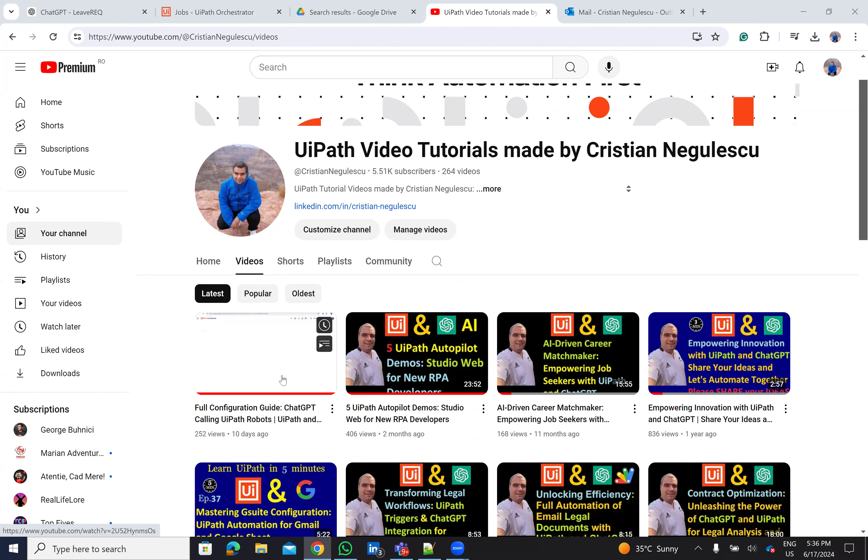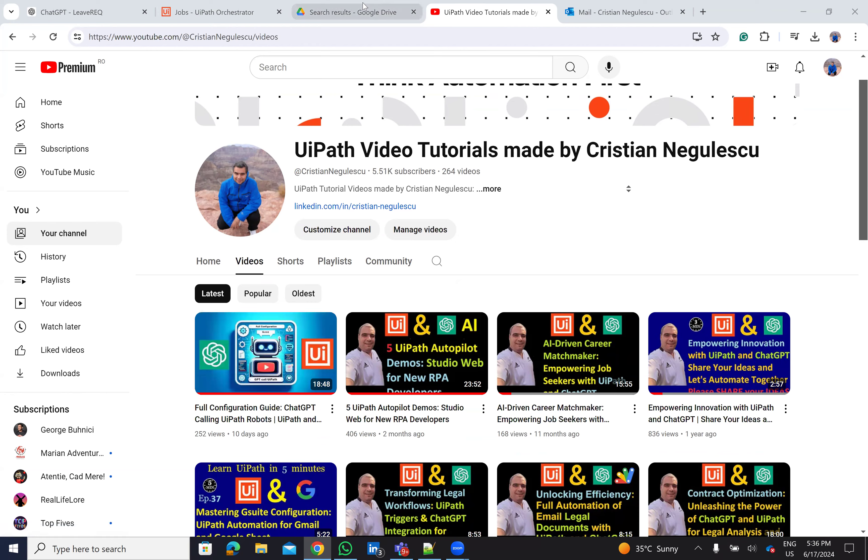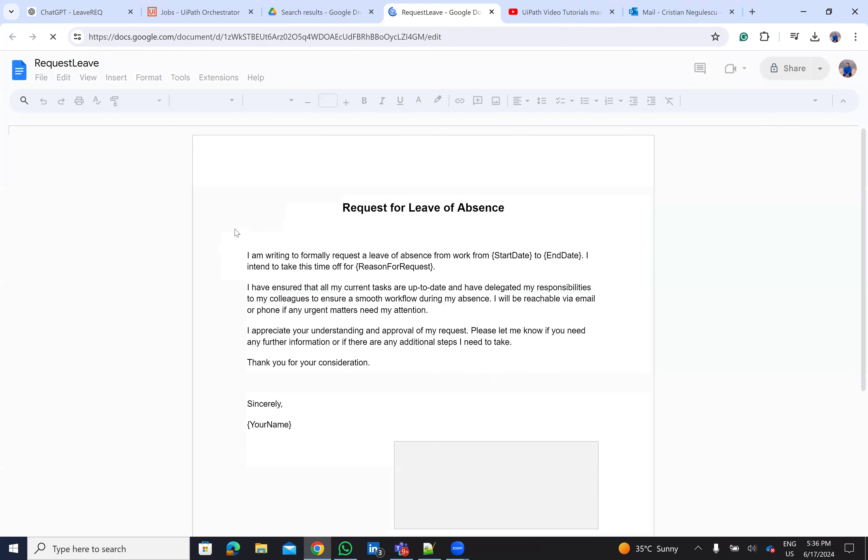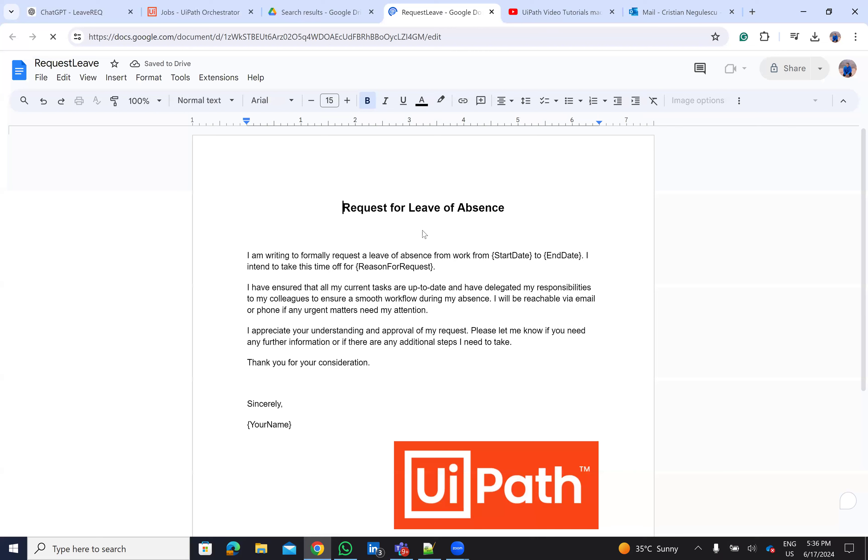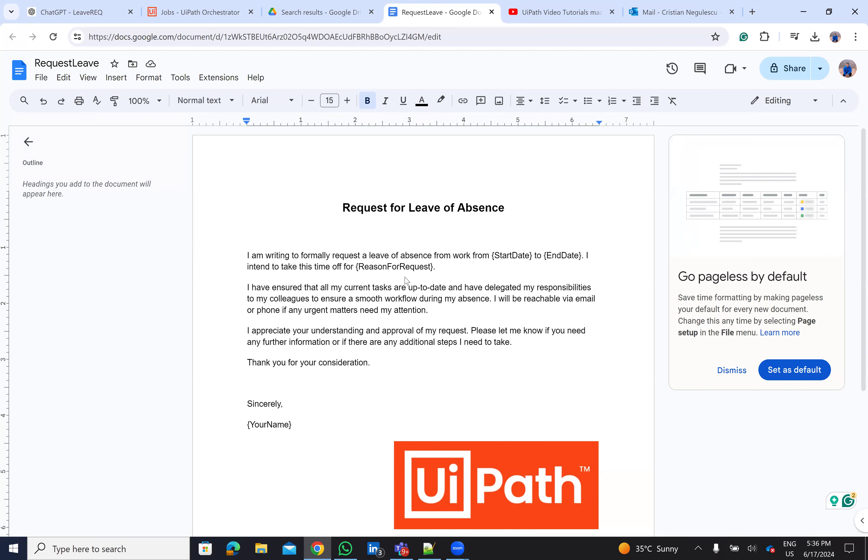We'll be able to build a document using ChatGPT. I have here inside of Google documents on G Drive a document. Let's say it's a request for leave of absence. Here we have start date, end date variable, reason for the request, and my name. You have a document with your UiPath template and so on.